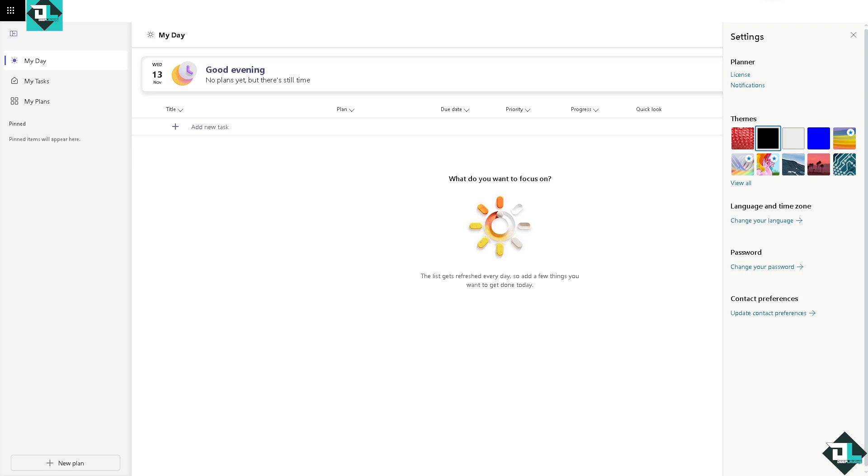While Microsoft Planner doesn't have a native dark mode option yet, you can still enable dark mode through the system, like here in Google Chrome, or by installing browser extensions to achieve a dark mode experience. And that's it for today's video. Thank you so much for watching, we will see you again in the next one.